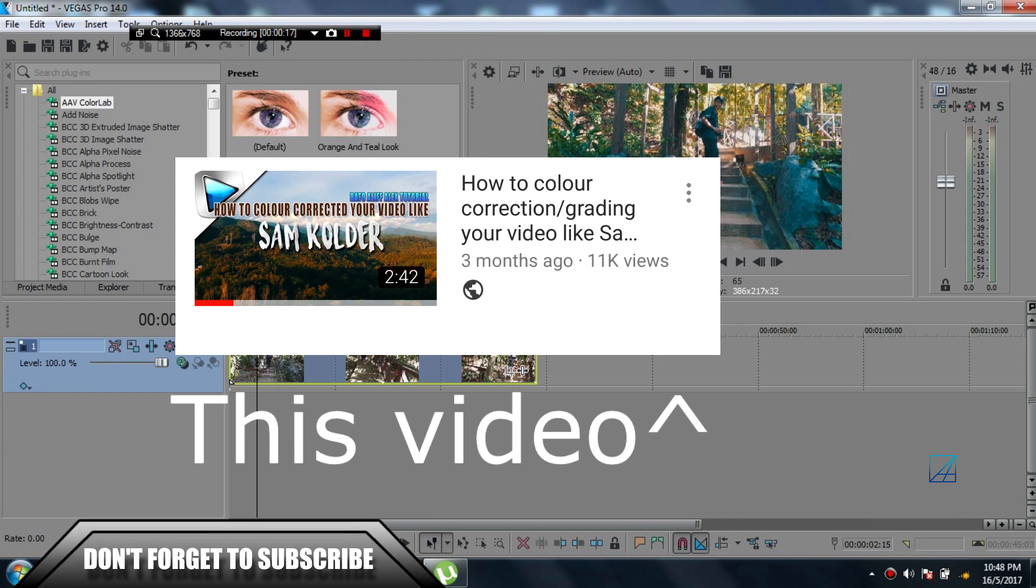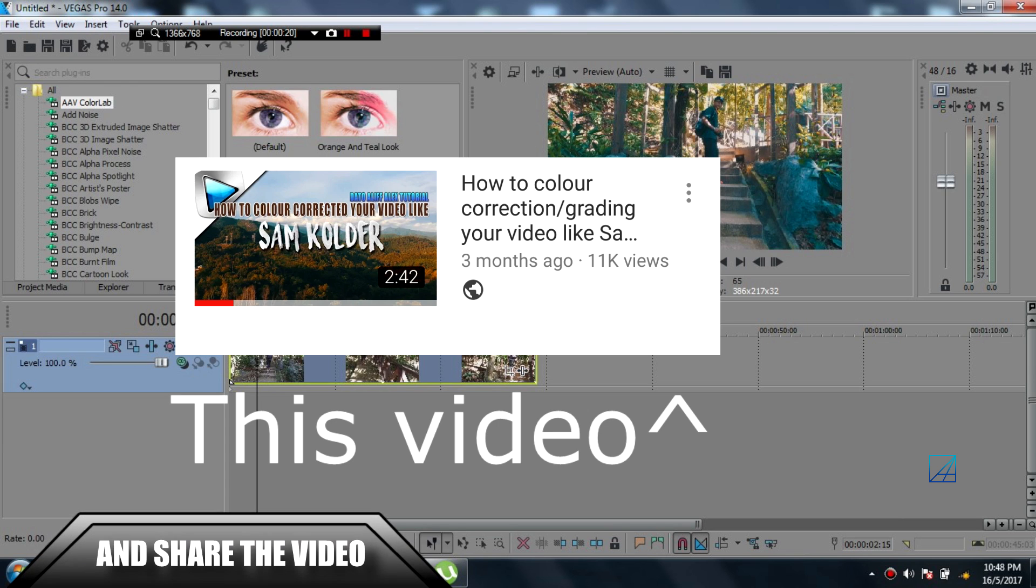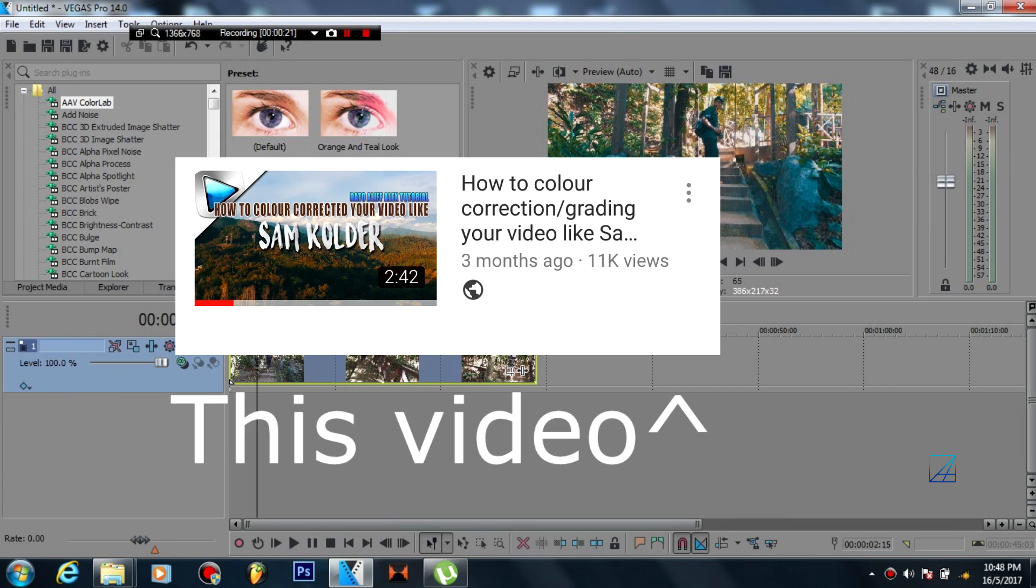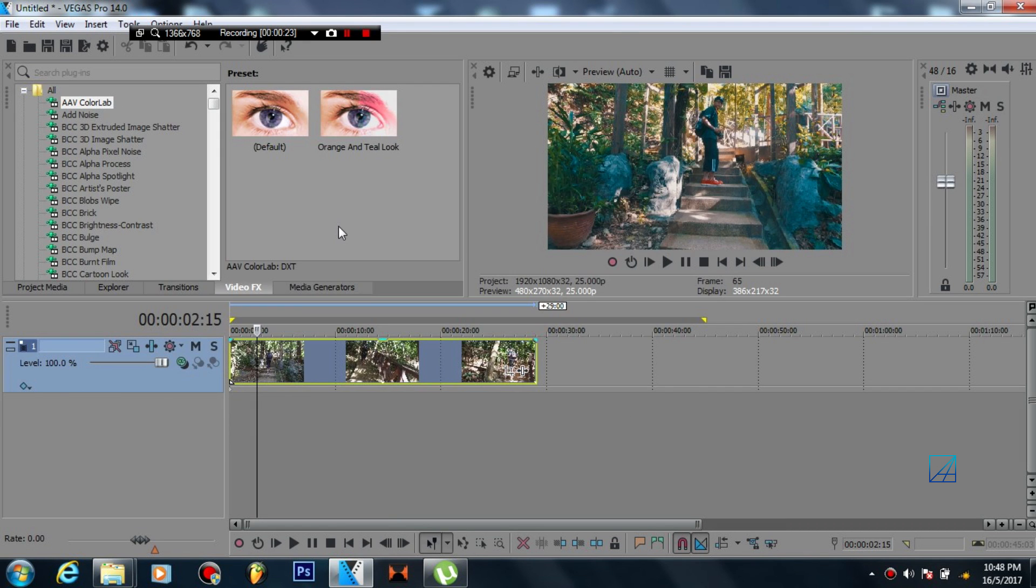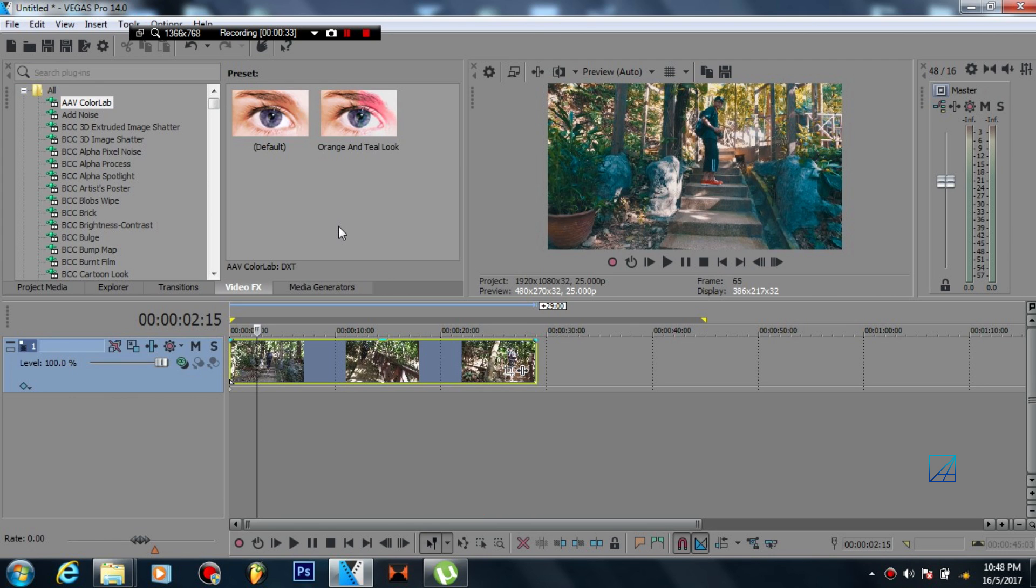I basically taught you guys to use LUTs which required a plugin called Vision Color and everyone was happy with it. They downloaded all the plugins and applied the original look. It looked great but...